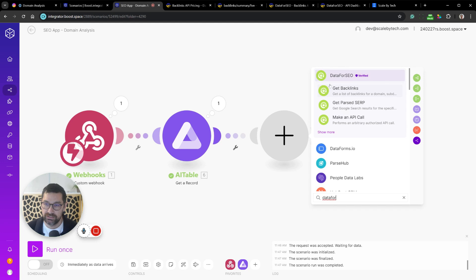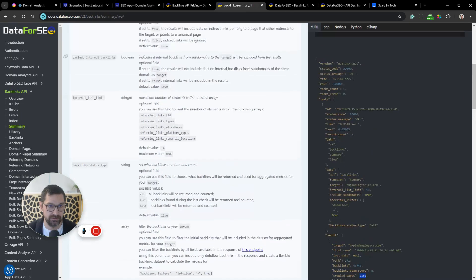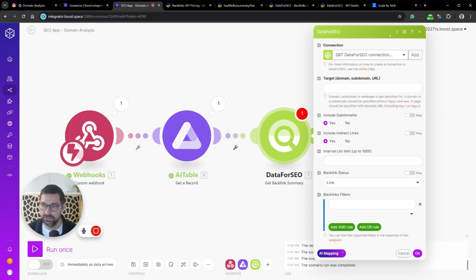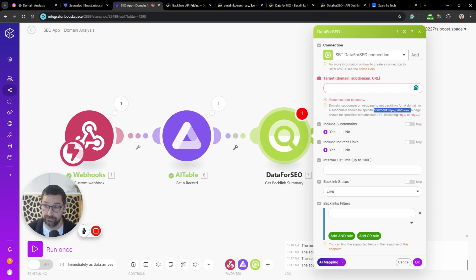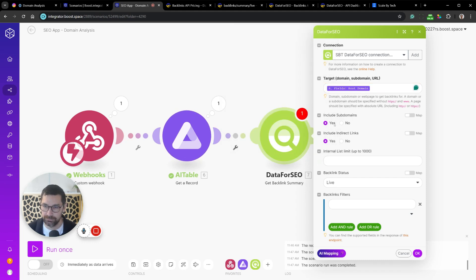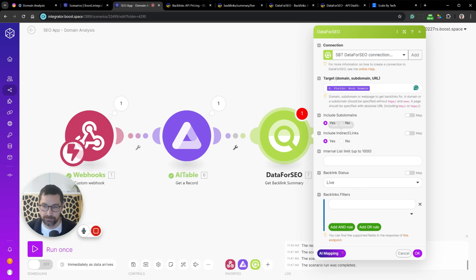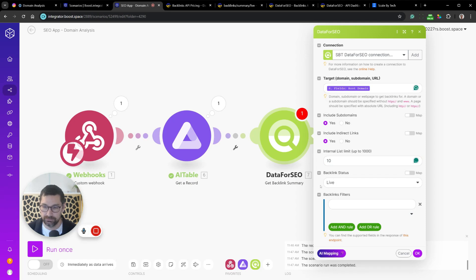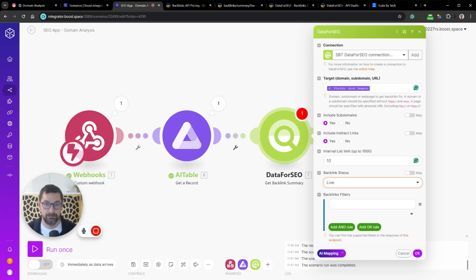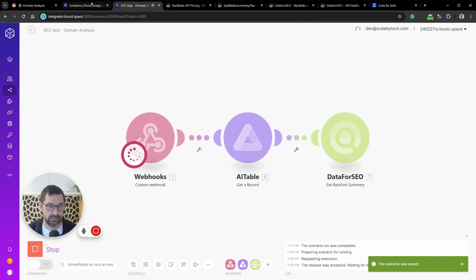Next, add a Data for SEO 'Get Backlink Summary' module. The target domain must be a naked root domain without http or www — that's why we used the formula earlier. I set include subdomains to yes, since I use this tool to find expired domains. Backlink status set to 'live' only, since lost backlinks aren't useful for expired domain research. No additional filters.